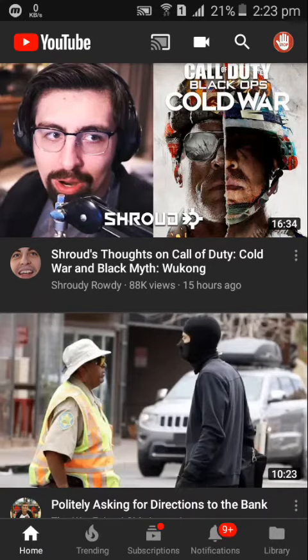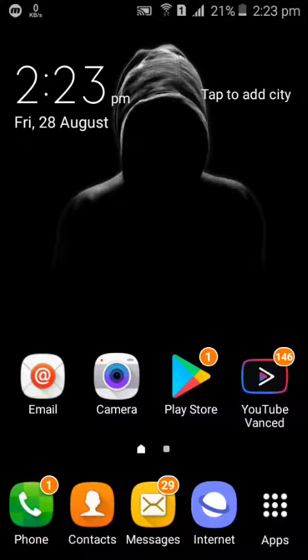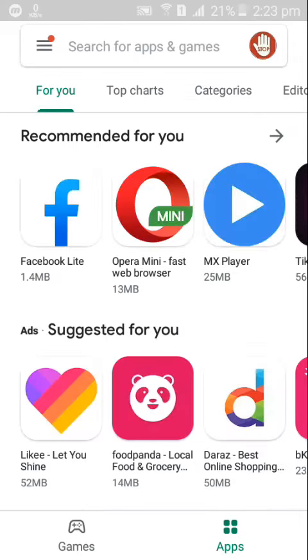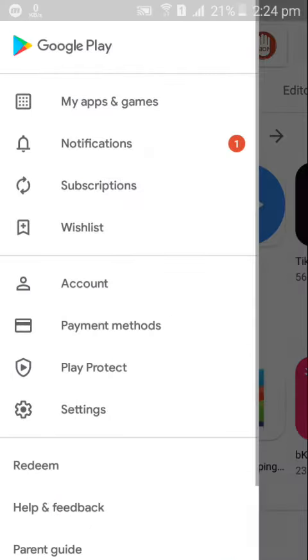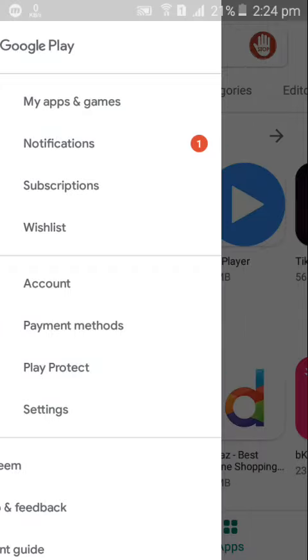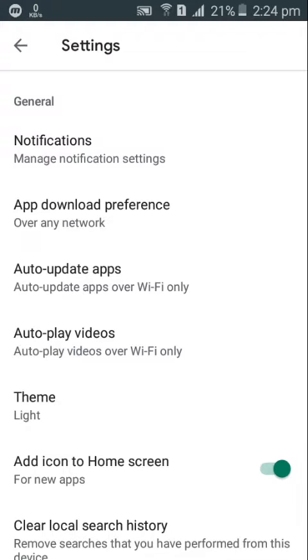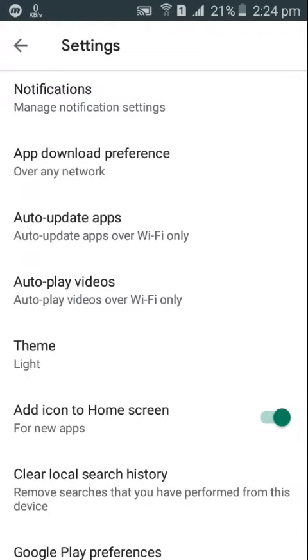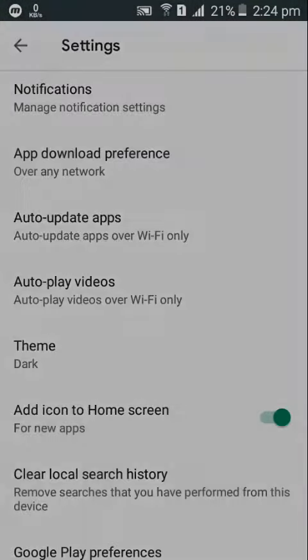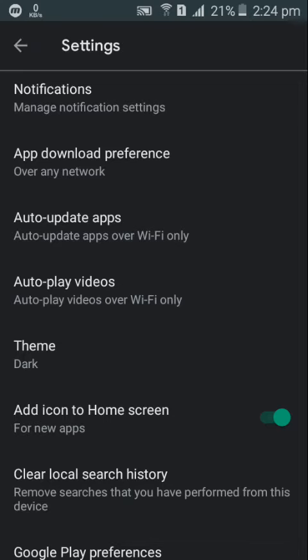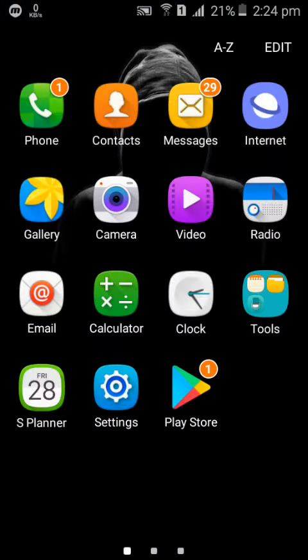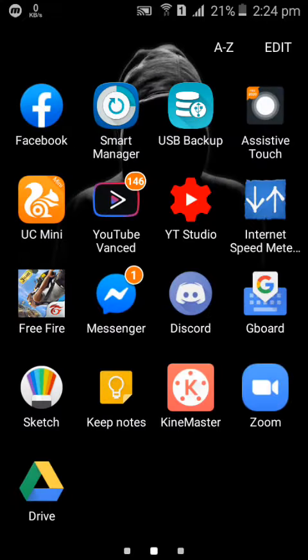Let's go to Play Store. Guys if you want to hack my account you are welcome, you can hack my account anytime if you want. So I'm just gonna quickly turn on dark mode on Play Store. Go to settings, just go to theme then dark. Now Play Store is done.